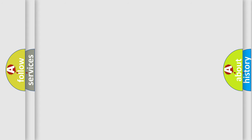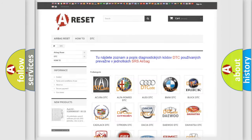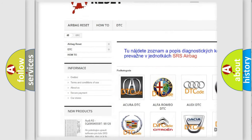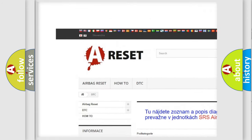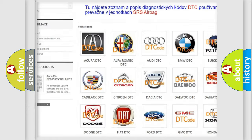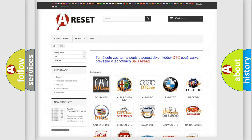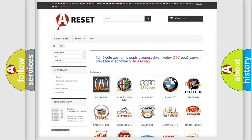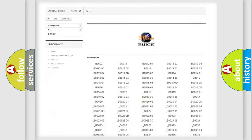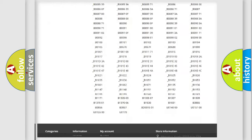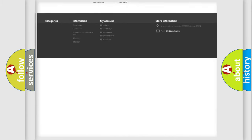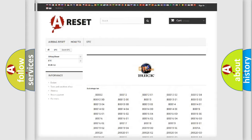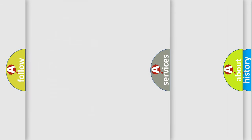Our website airbagreset.sk produces useful videos for you. You do not have to go through the OBD2 protocol anymore to know how to troubleshoot any car breakdown. You will find all the diagnostic codes that can be diagnosed in Buick vehicles, and also many other useful things.